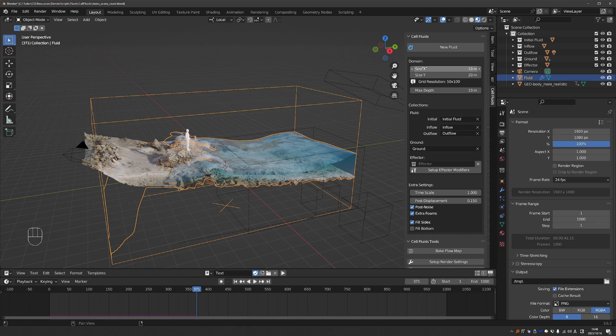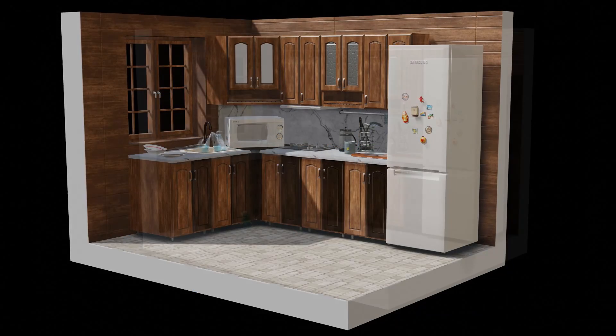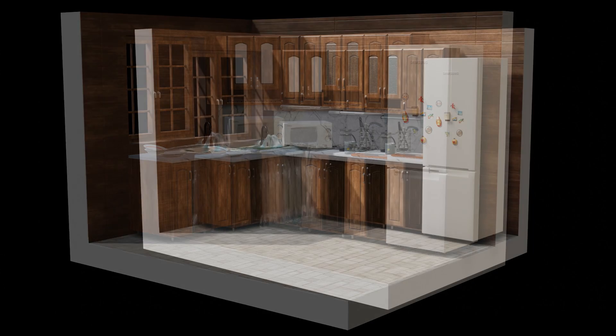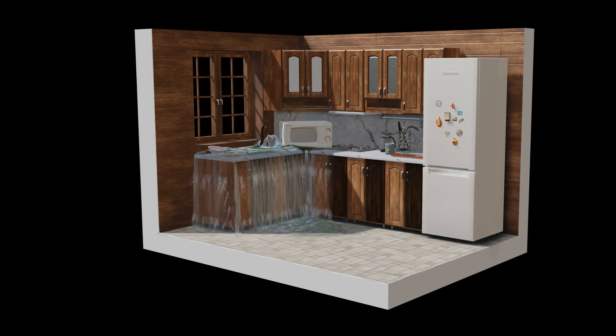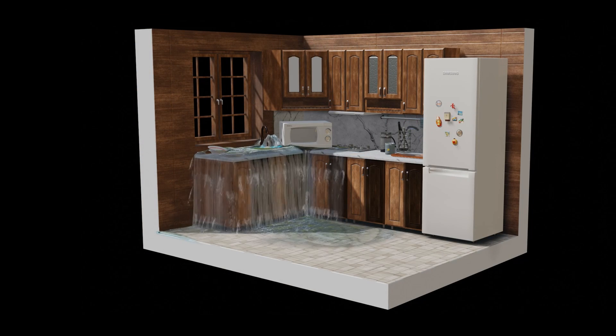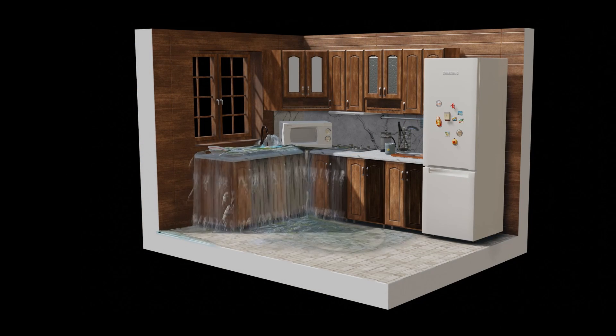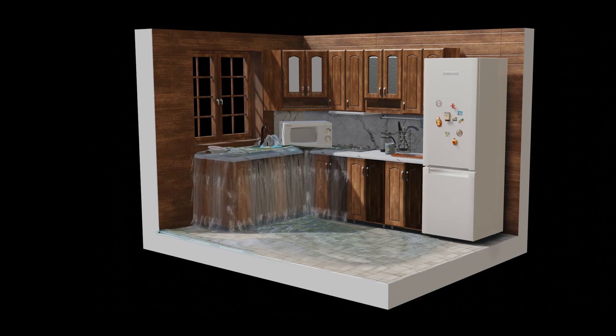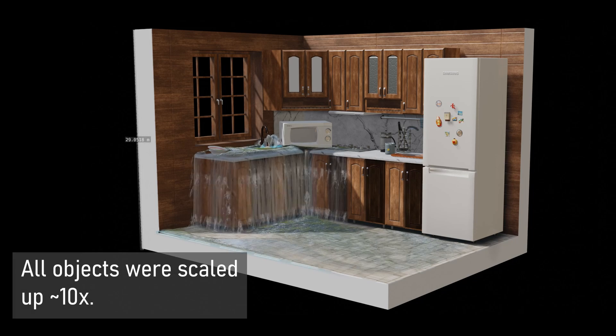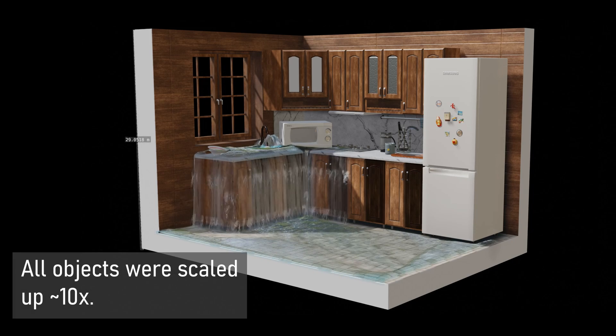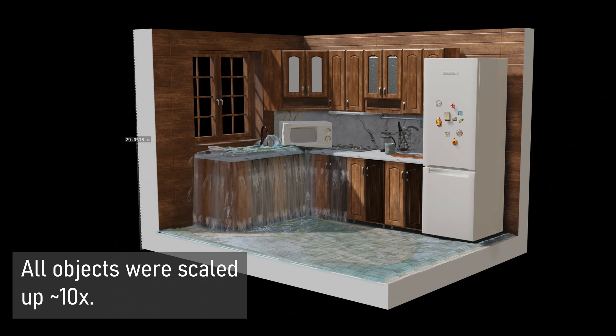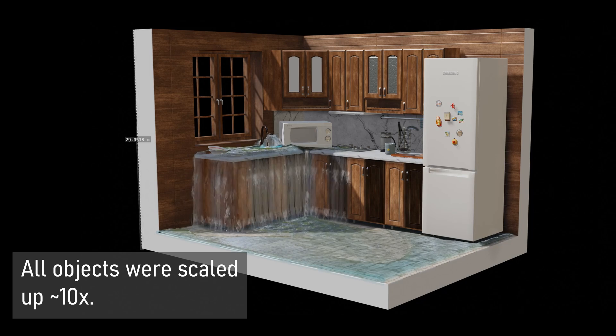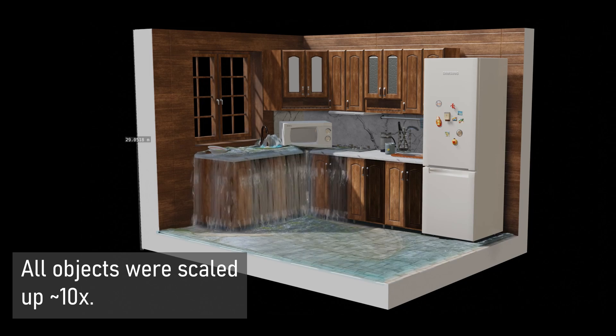But what is hard to achieve is very fine simulation. So for example, I was testing filling a small room using cell fluids. And I found it difficult to create small inflow objects. A possible solution for that is to scale up your small scene so that it is not in real scale, but say 10 times larger.